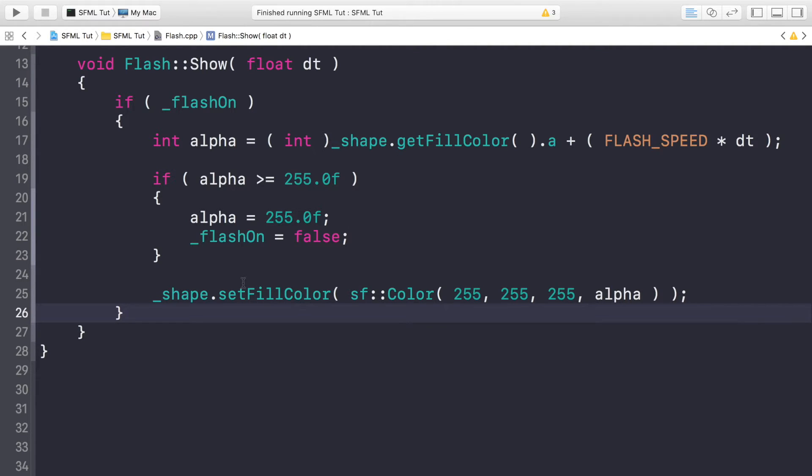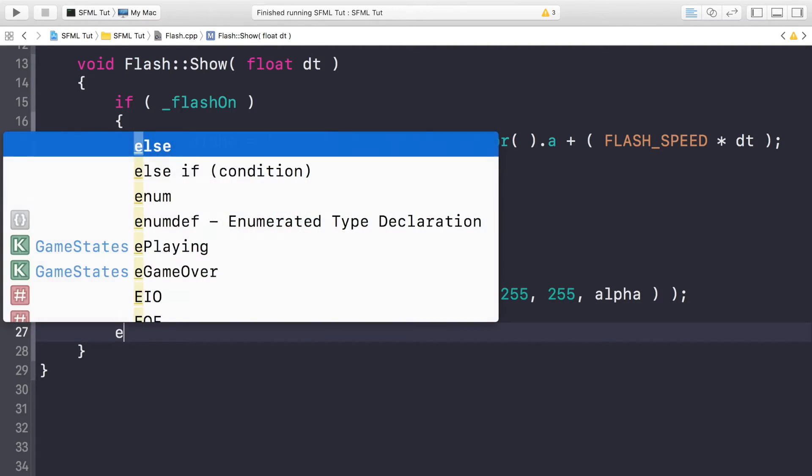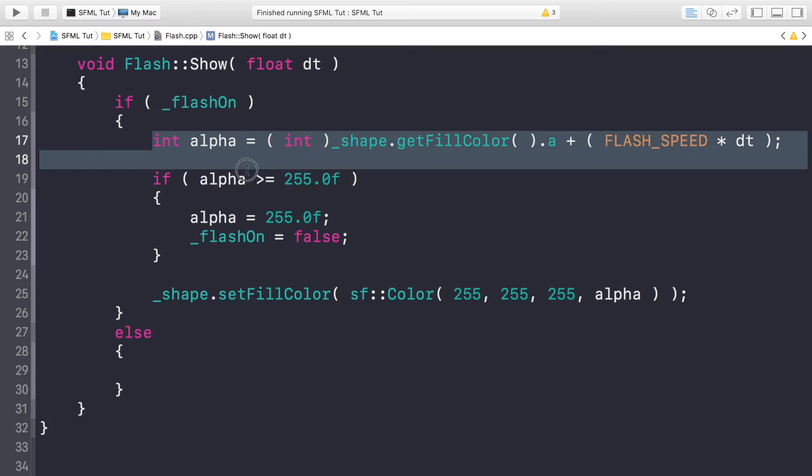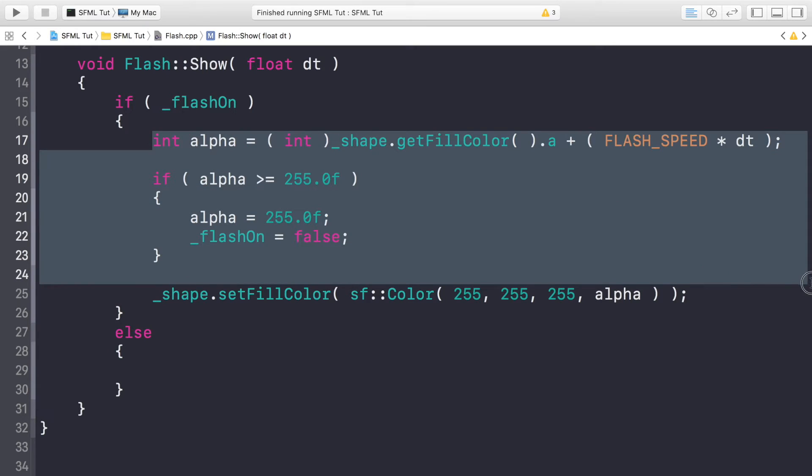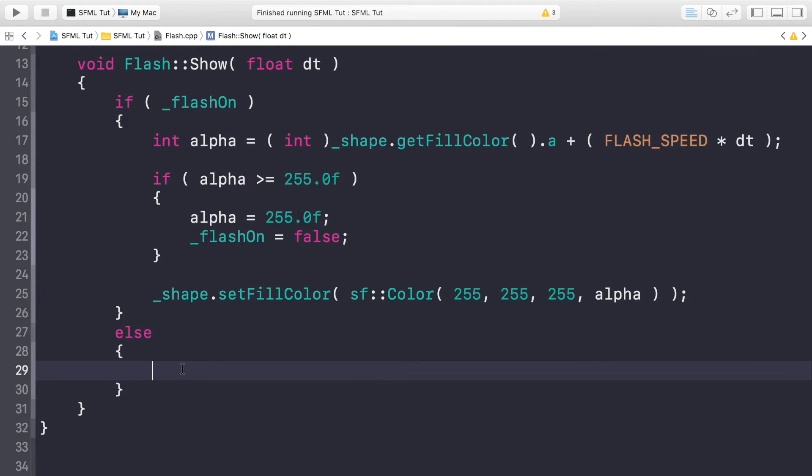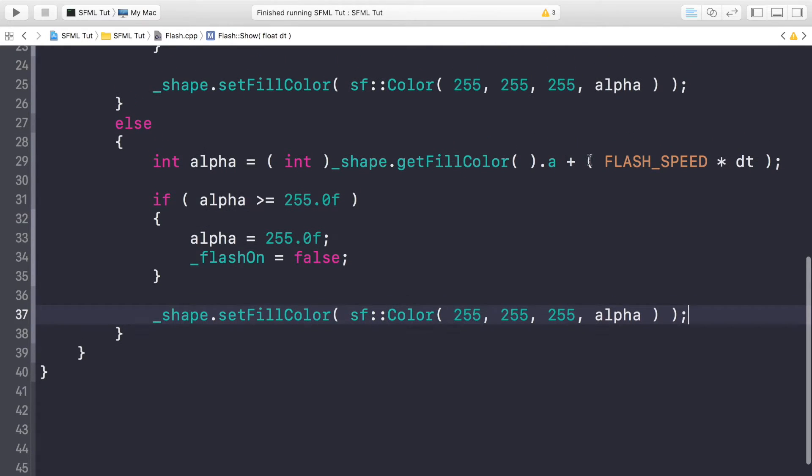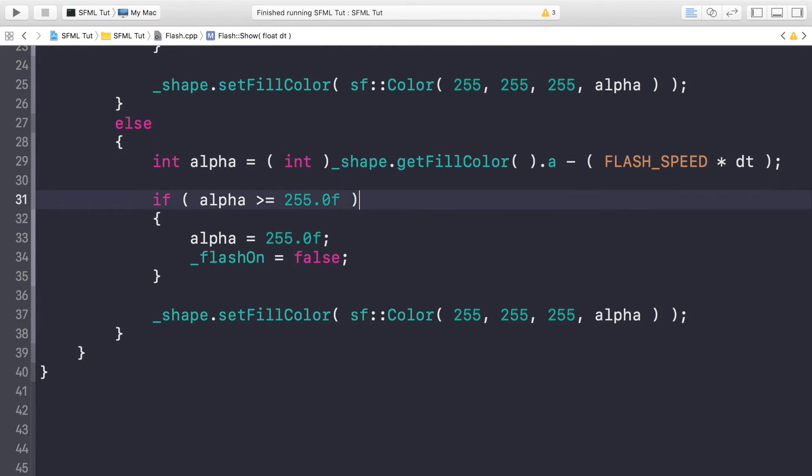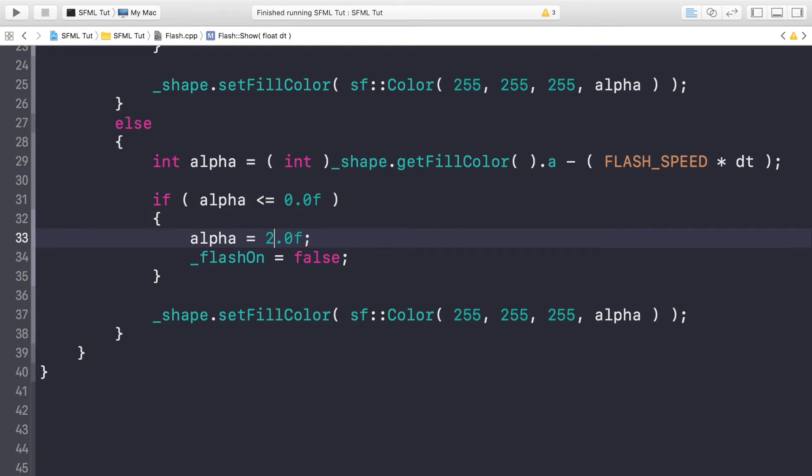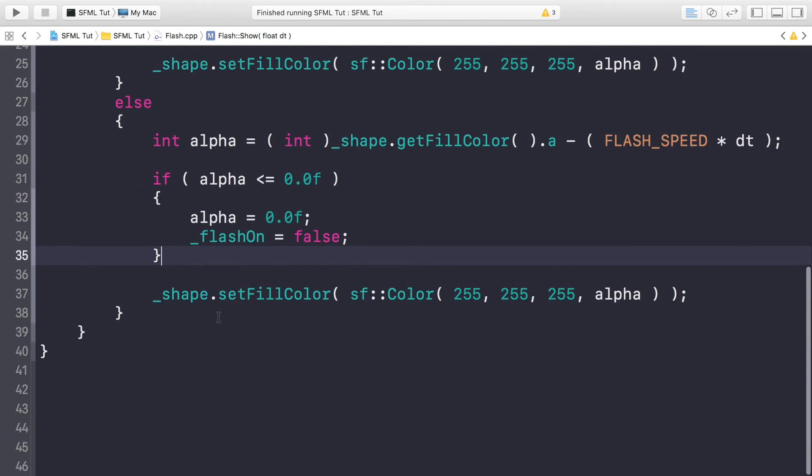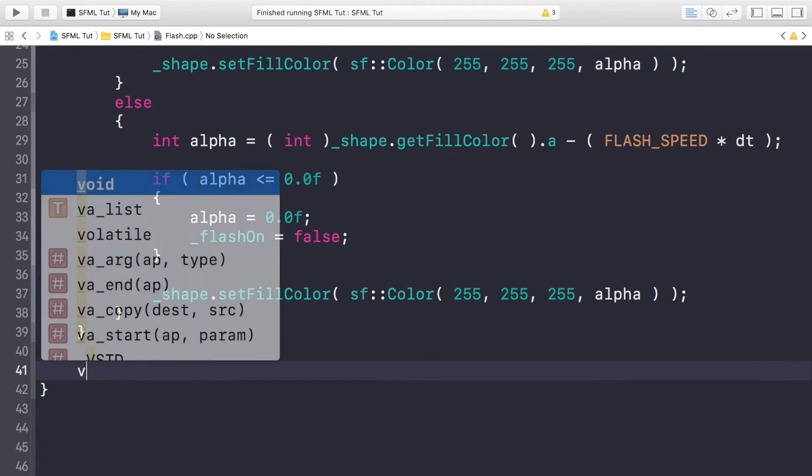We actually need the reverse now because we have it set to false but we need to implement the code to do that. Very simple, just else. If it isn't flash on, we're going to do something pretty similar, so we can copy and paste this. The big difference here is we're going to be taking away instead of adding, and if this is less than 0.0, for the off we will just put this to 0.0. That is it for the Show method.